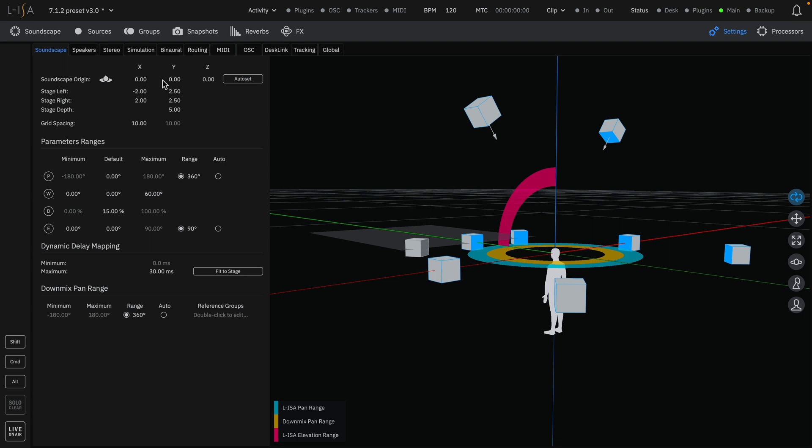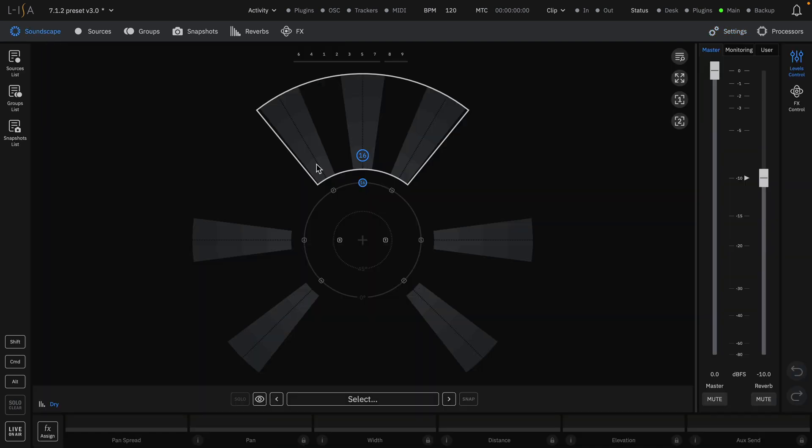In the Soundscape tab, you may need to adjust the parameters such as your stage settings, Soundscape origin, and pan ranges for pan and downmixes respectively. You can also select a speaker group for your downmix reference. Once configured, your custom session is ready to mix to your loudspeaker system.